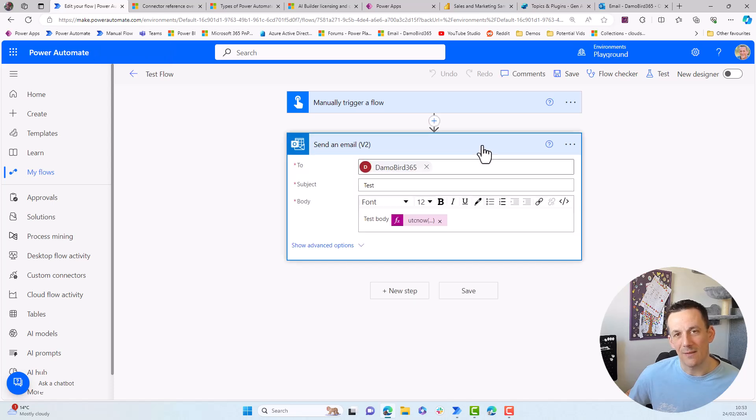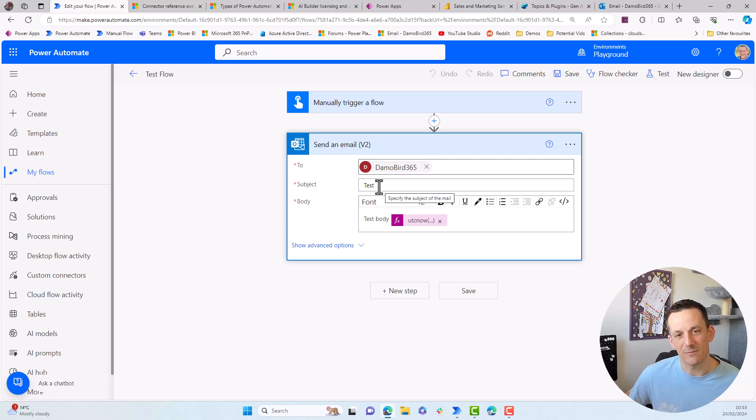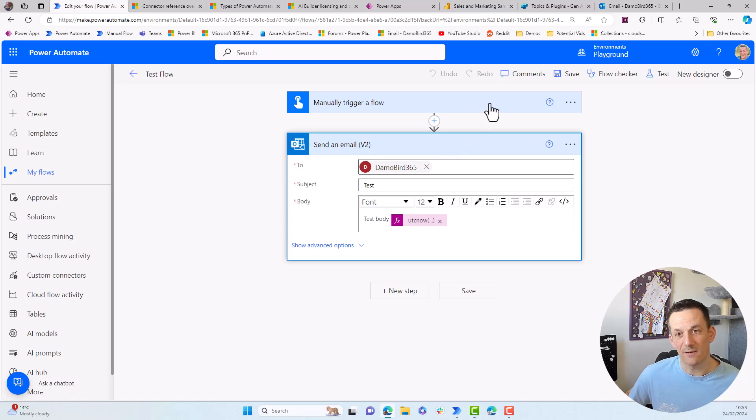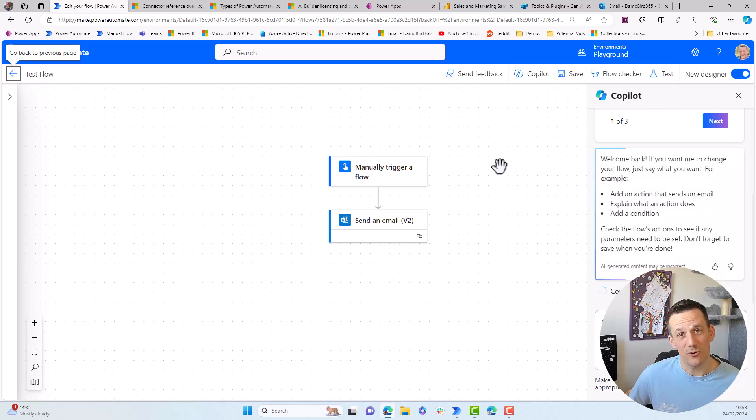Ultimately, the idea is exactly the same, you'll have a trigger, you pick the actions, and then within the actions, you supply the dynamic content, the strings for the subjects, the body, etc. And the expressions are all the same. So it's worth being able to recognize that this interface is a cloud flow, it's in the classic designer. And if we toggle, this is also a cloud flow, but in the new designer.